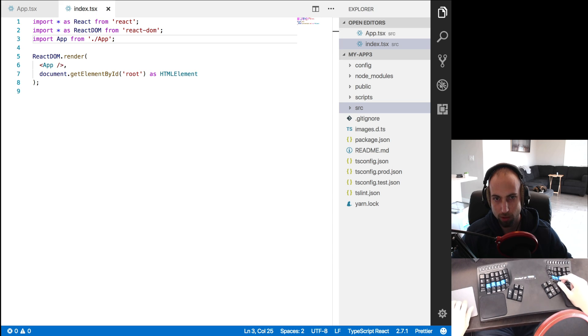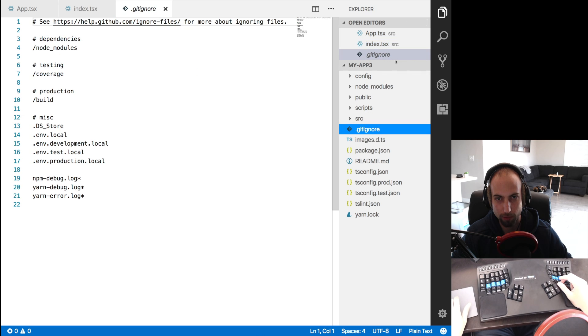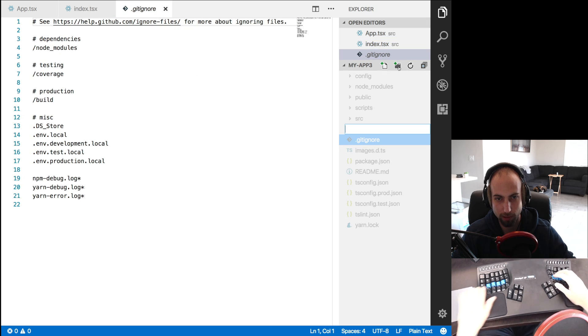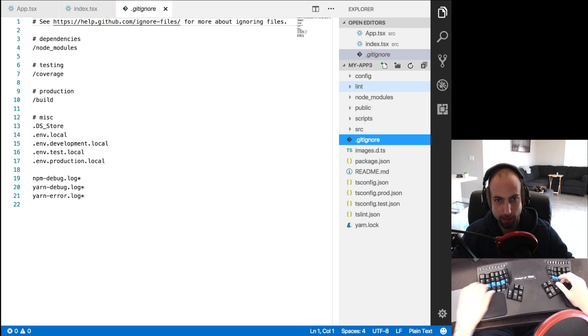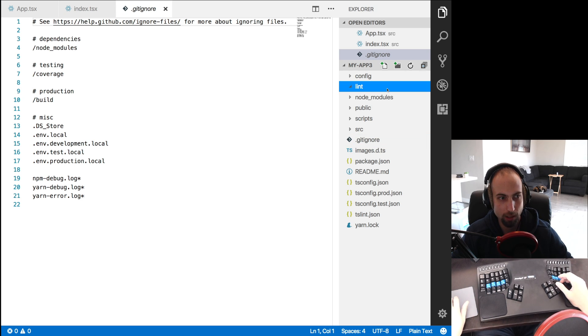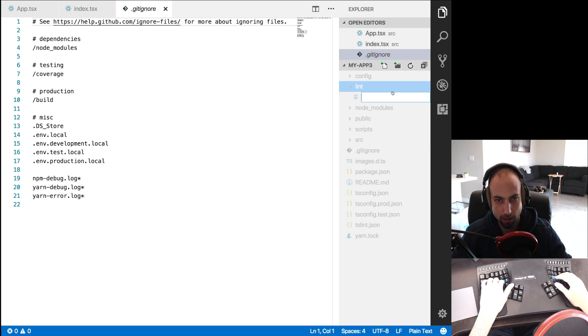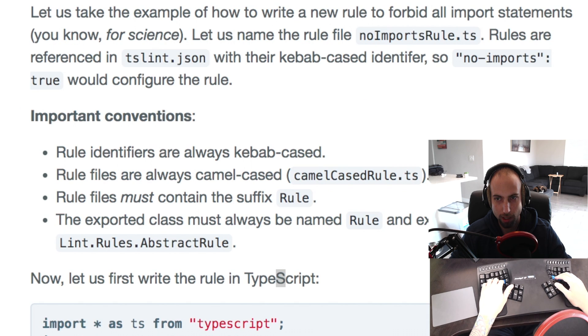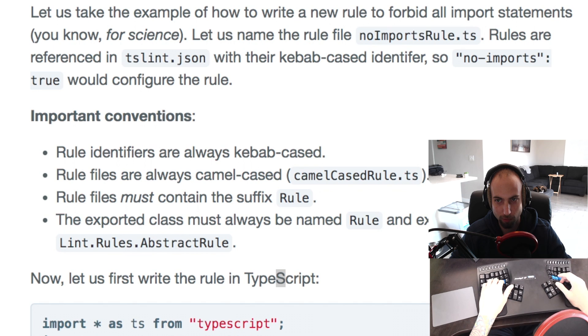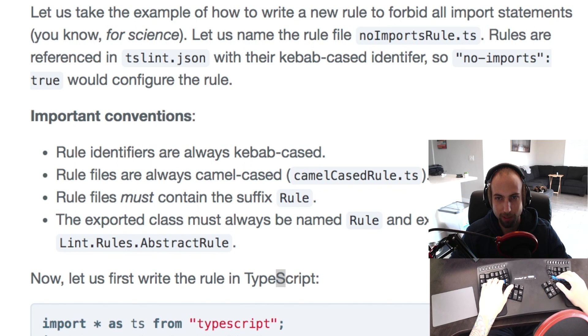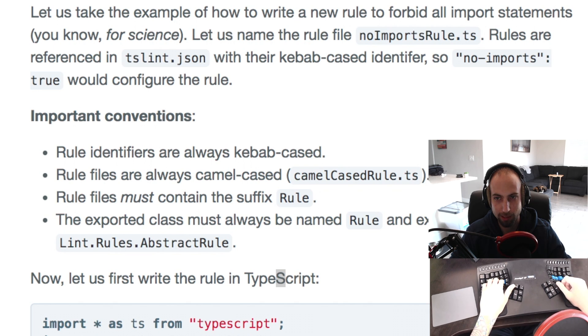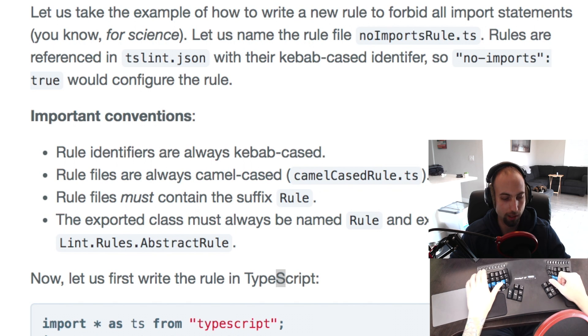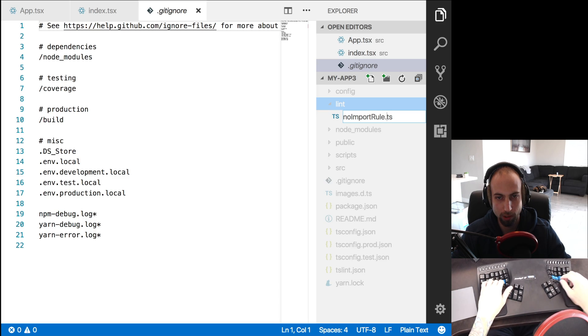So to start, let's create a folder where we're going to put our lint rules. I'll call that lint. And in here I'll create a file - rule identifiers are always kebab cased and the rule files must always be camel cased. So this is going to be no import rule dot ts and the file must always contain the suffix rule.